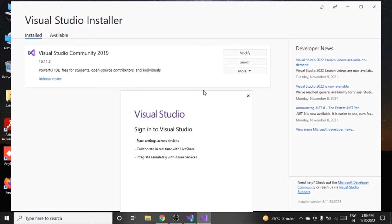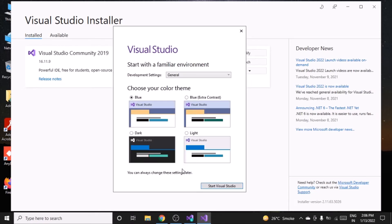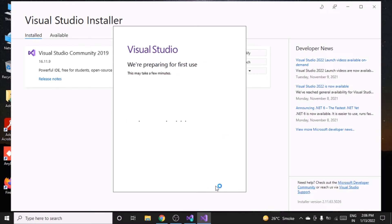Once installation is complete, this window will pop up. You can click 'Not now, maybe later' to skip the sign-in for now. You can also select a theme — we'll go with the standard one — then click Start Visual Studio.